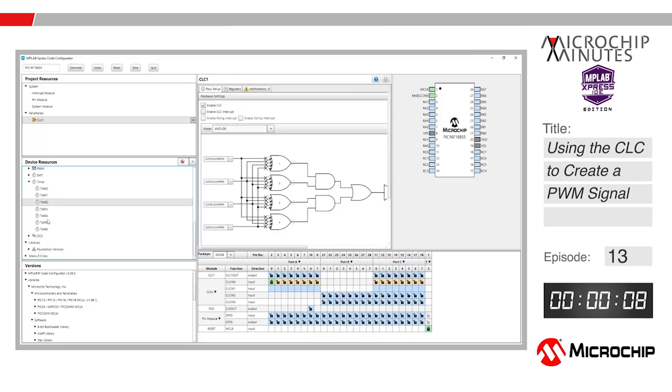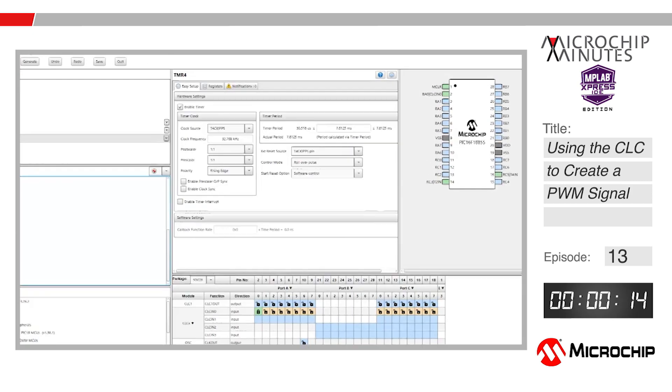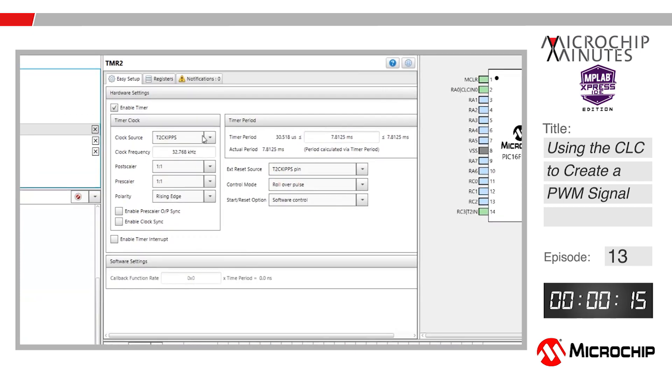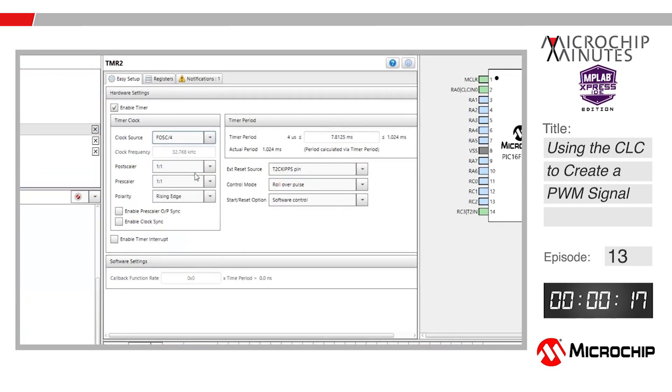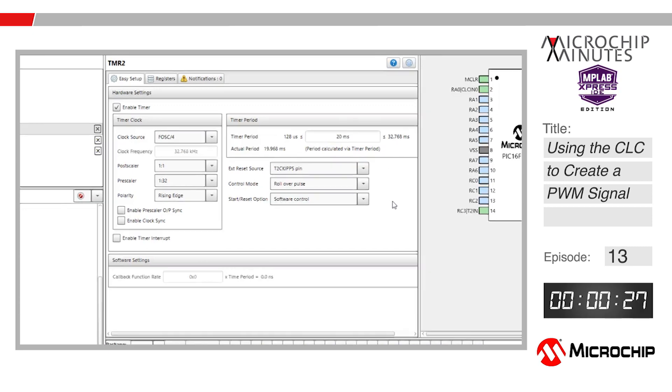Click on Timer 2. This timer will set the period of our PWM signal. Change the source to FOSC over 4, which is the base clock, and will keep our two timers in sync. Next, change the prescaler to 1 to 32. Finally, change the period to 20 milliseconds, which was chosen arbitrarily for this example, though it can be useful when working with servos.